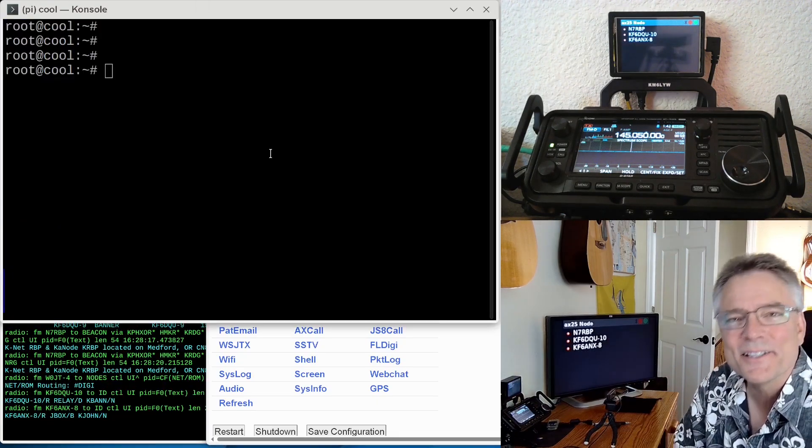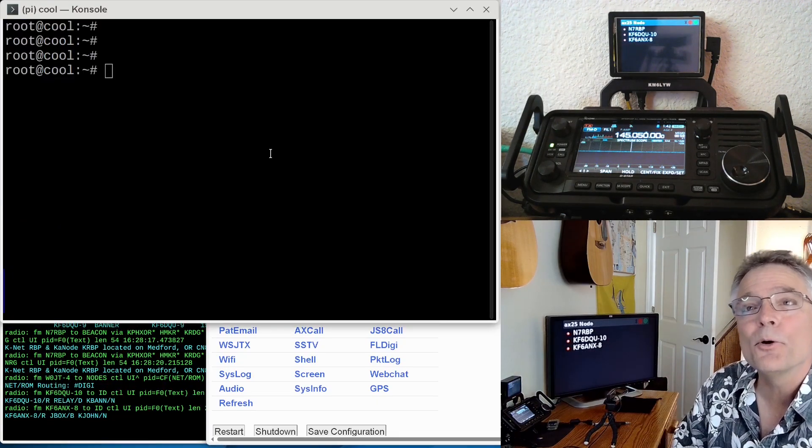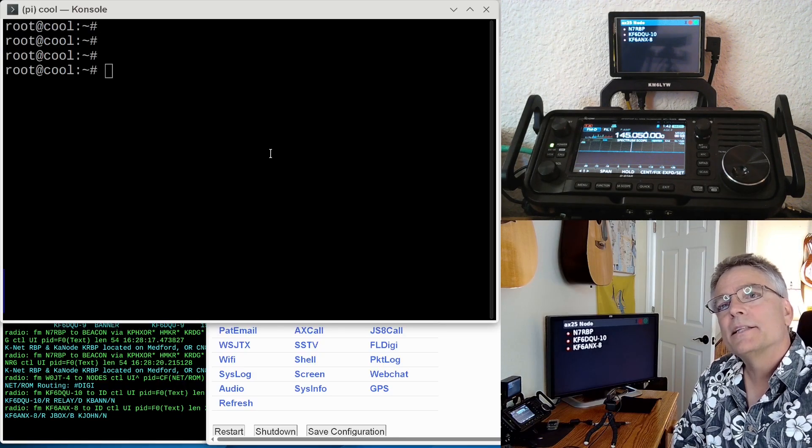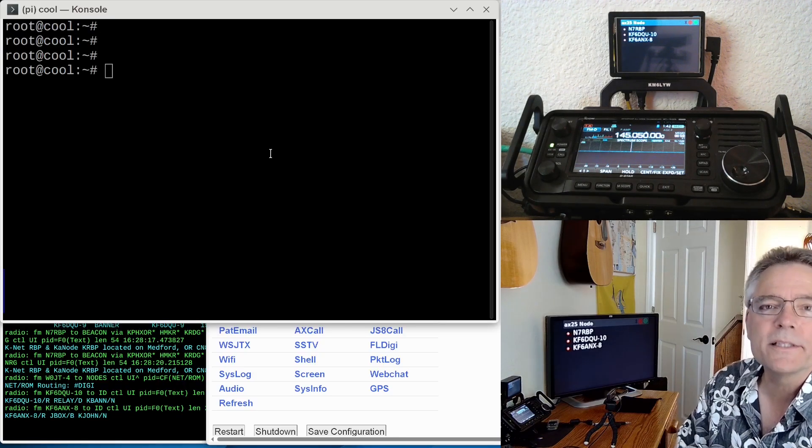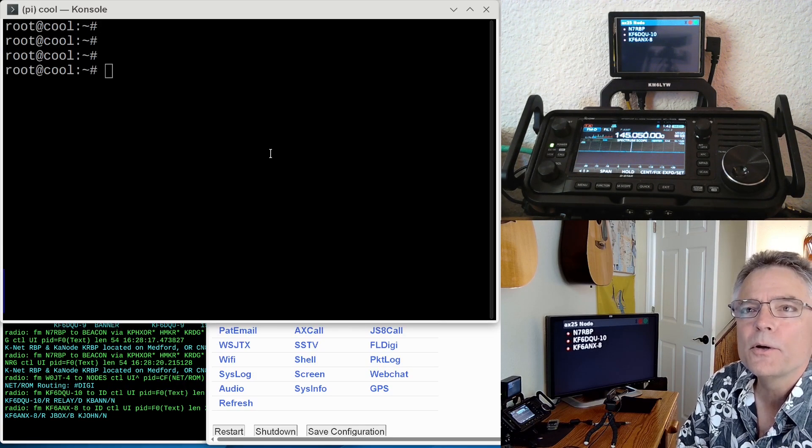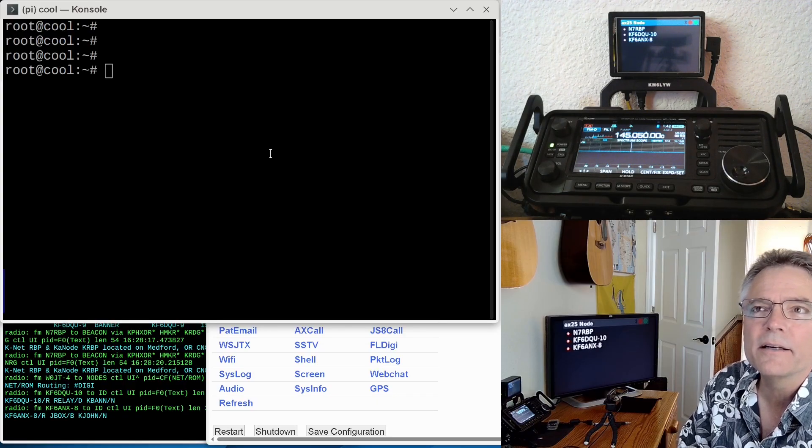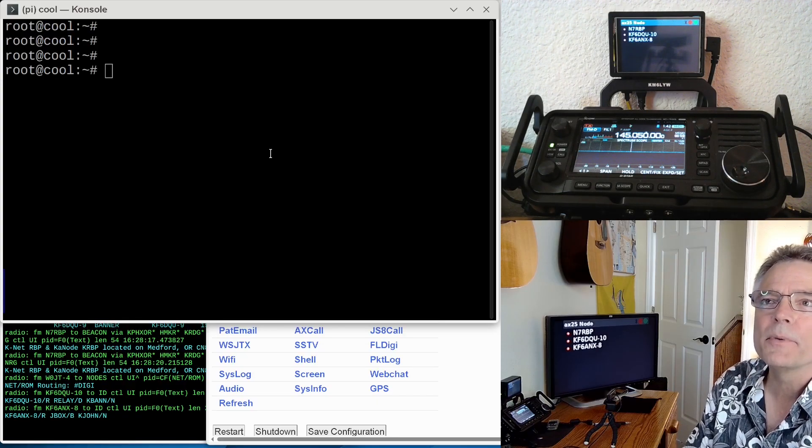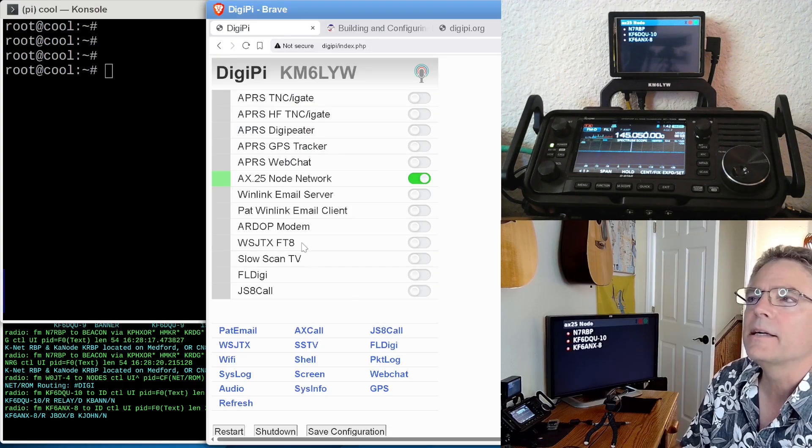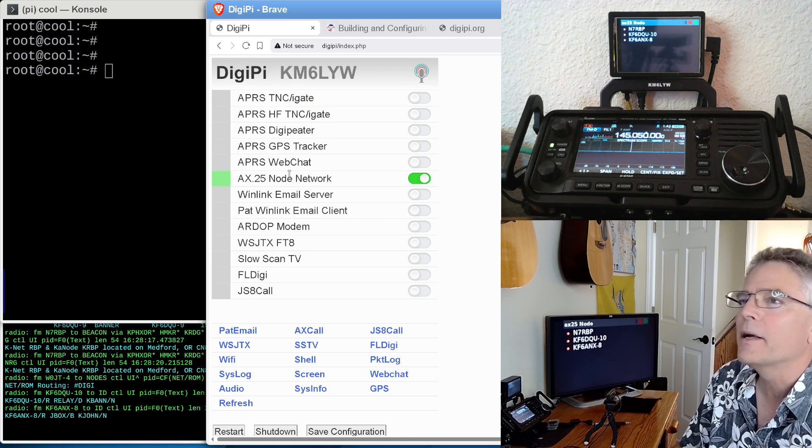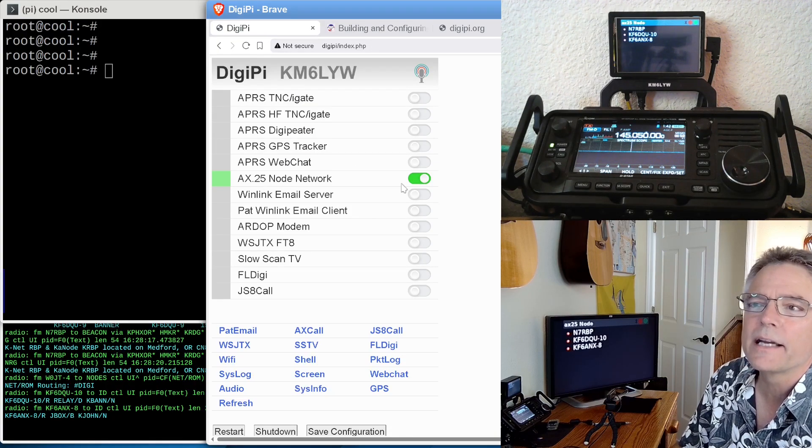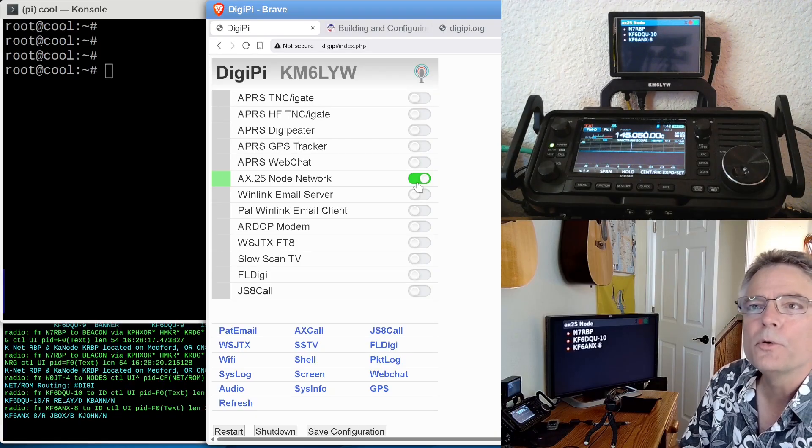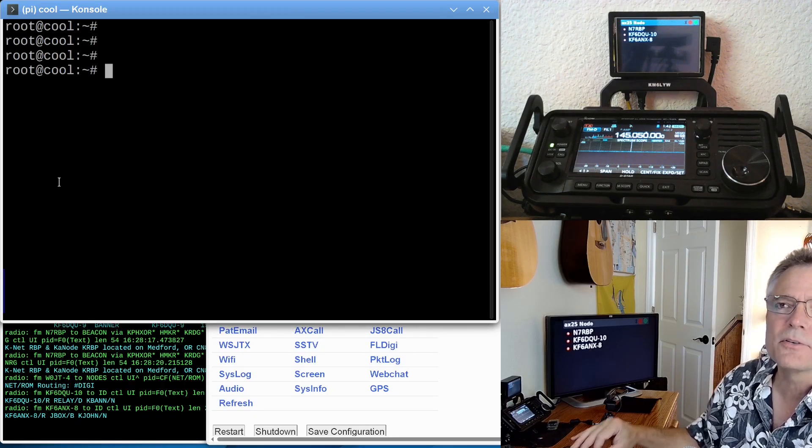This is where it gets fun. We've got a command line open on our DigiPi, which is up on the hill. It's called Cool, a Cool AX.25 Node. It's hooked up to a radio with a big antenna up there. This is just a stock DigiPi from digipi.org if you want to learn more about that.